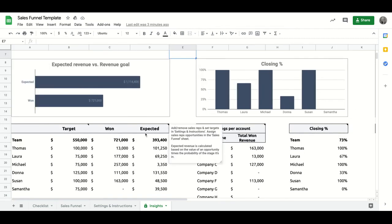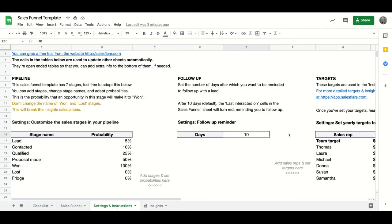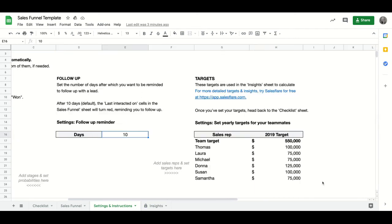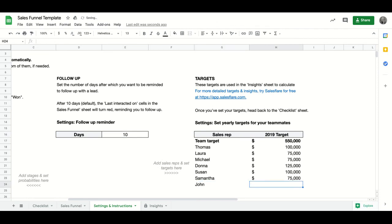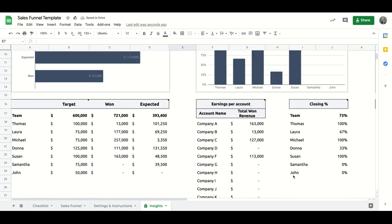And again, remember the sheet is updated automatically. So if you add another team member in the settings and instruction tab, for example, and you set their target, then they will automatically appear in your insights and the numbers will start changing once you assign them to opportunities in the sales funnel.